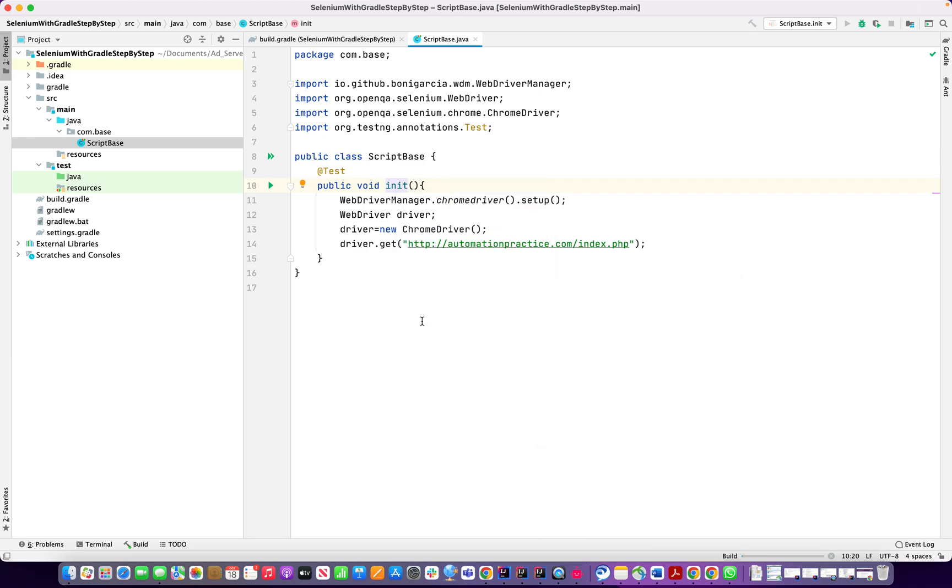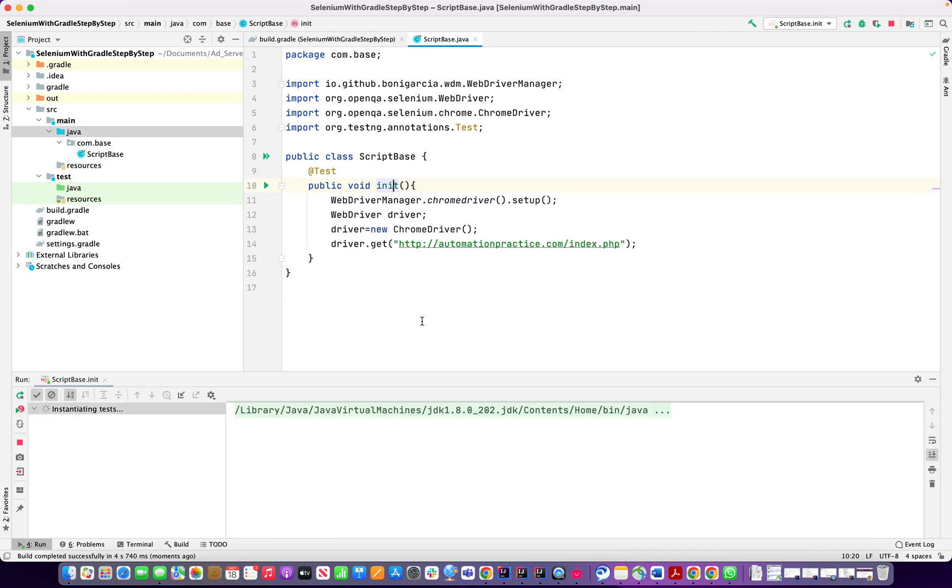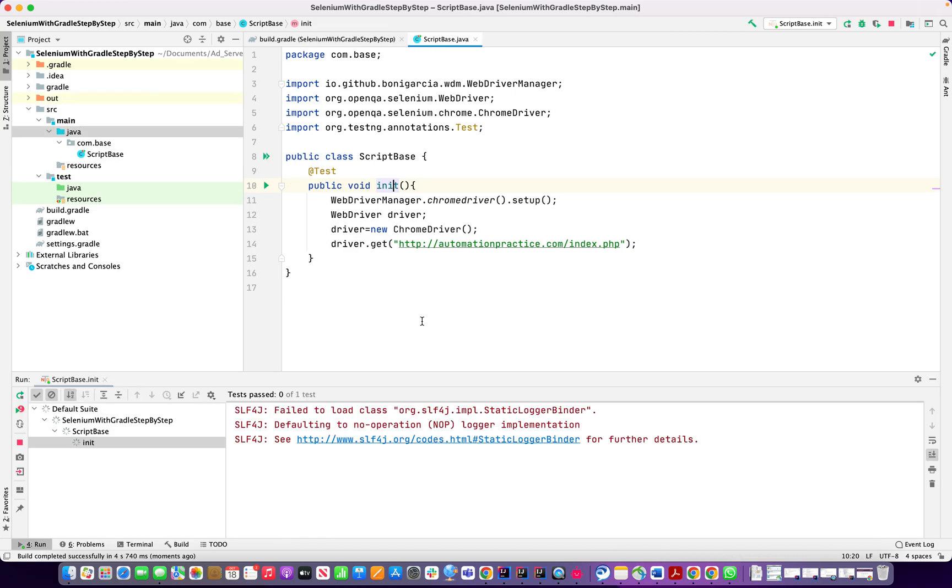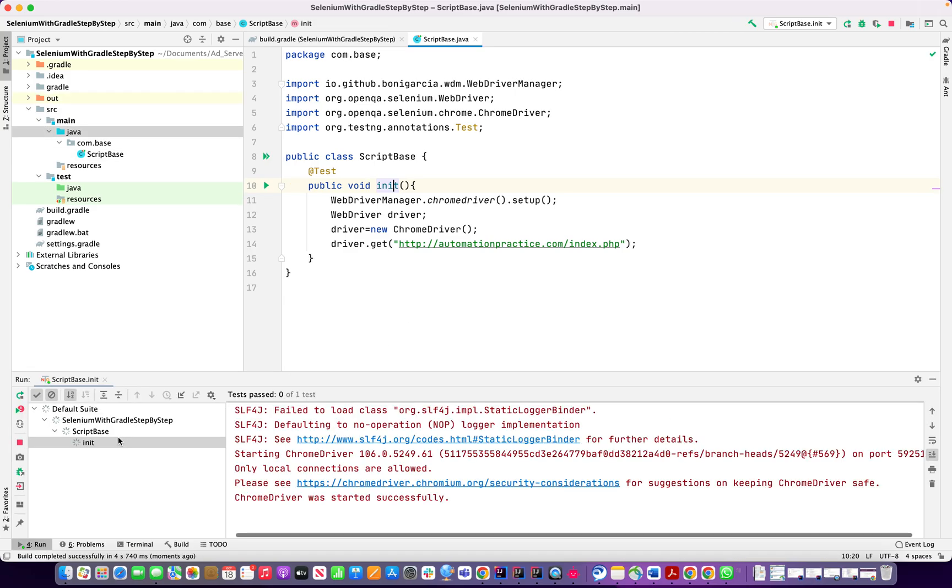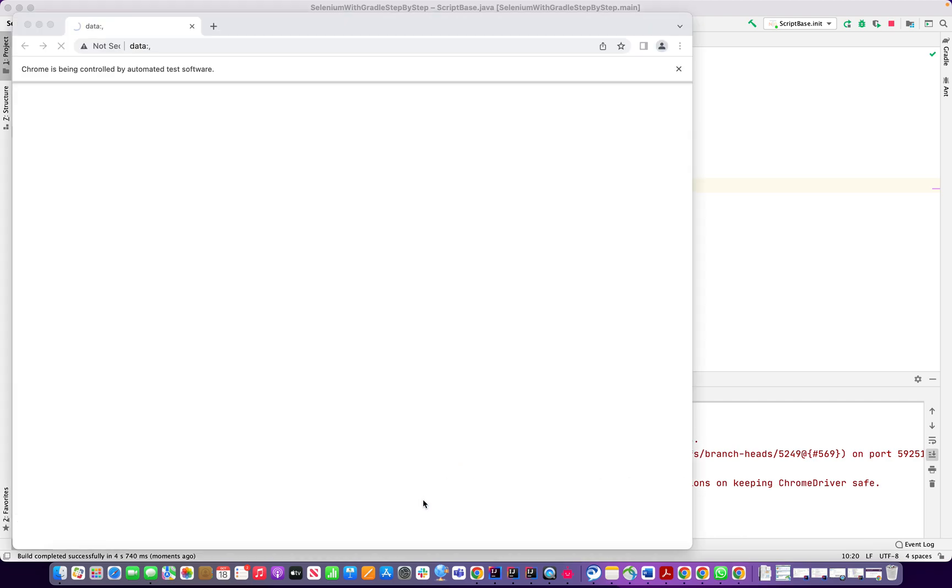This method becomes a test method and I can run it, and I see that the Chrome driver was started successfully.